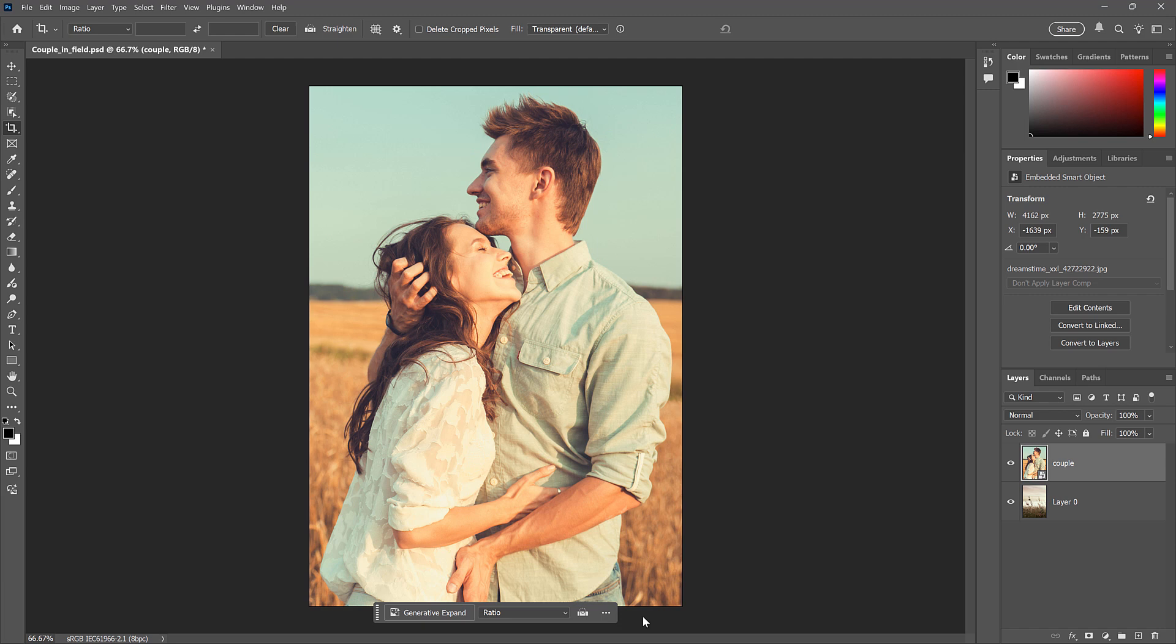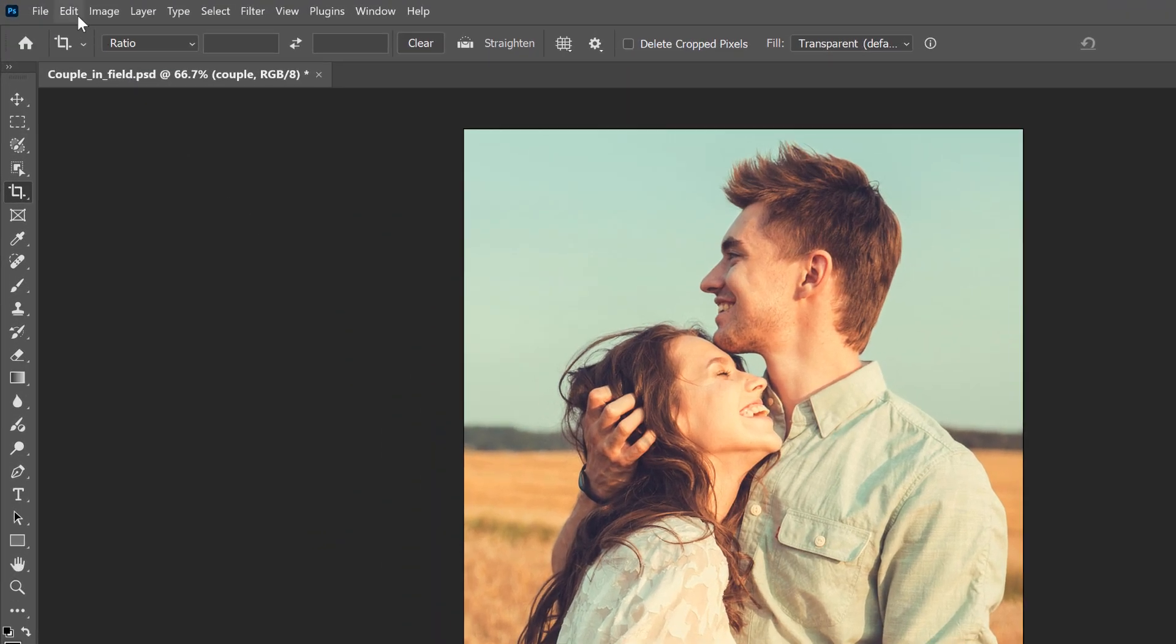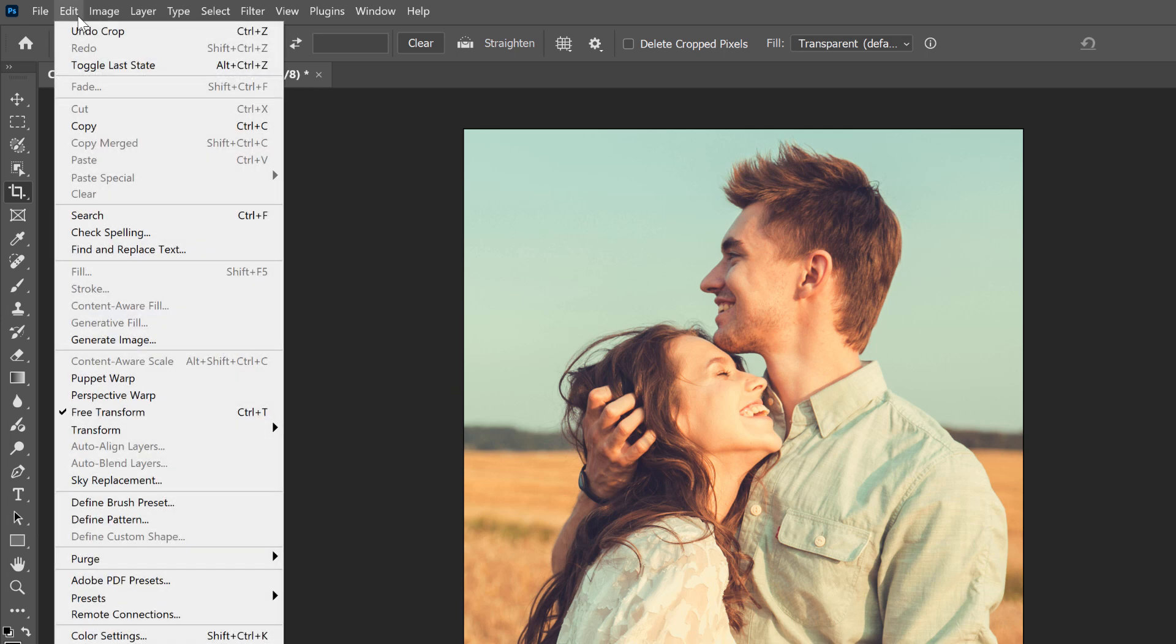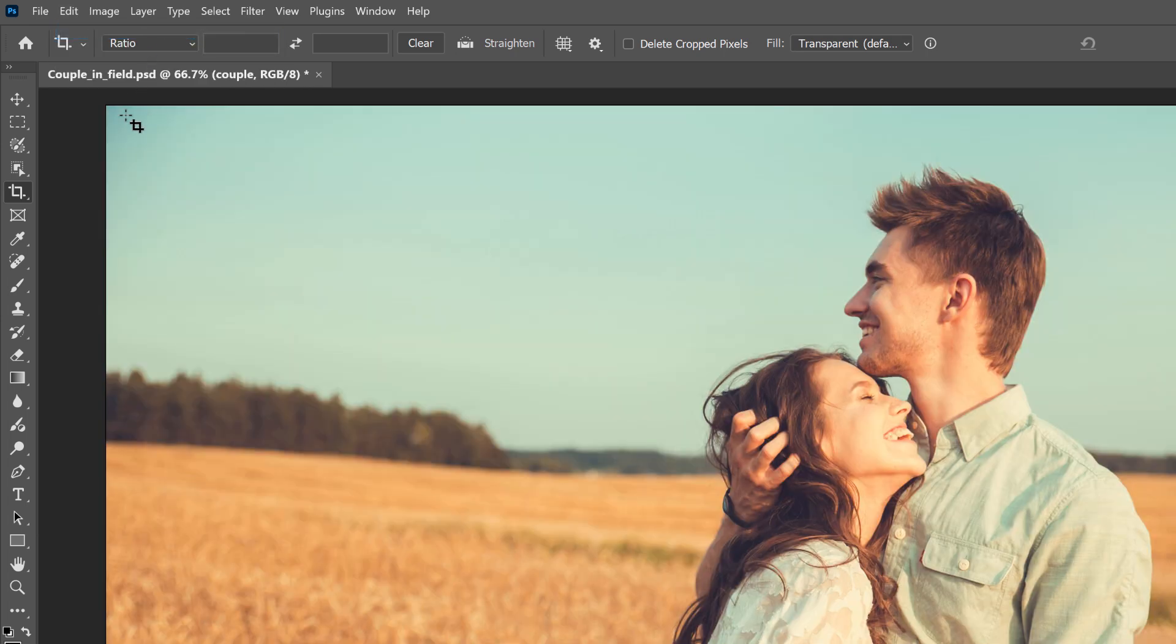Photoshop crops both layers together. And that's what always happens when we use the crop tool. It always crops the entire document. So I'll undo that by going up to the Edit menu and choosing Undo Crop. So the crop tool won't work.